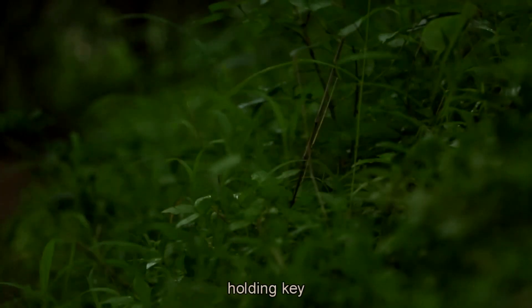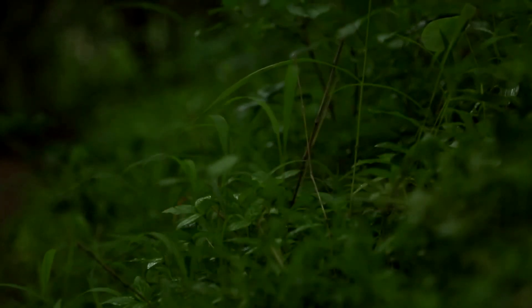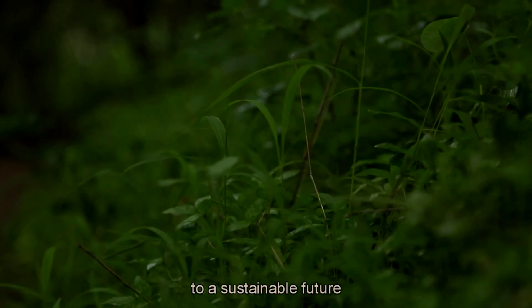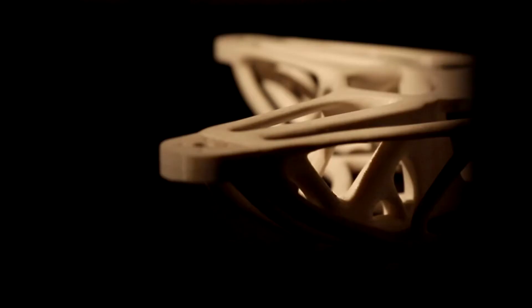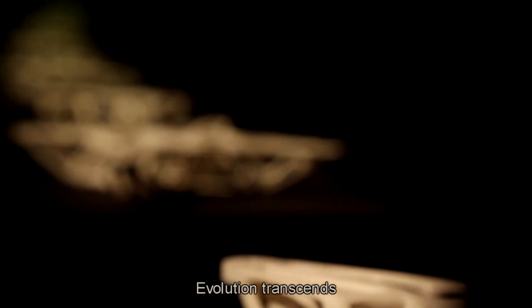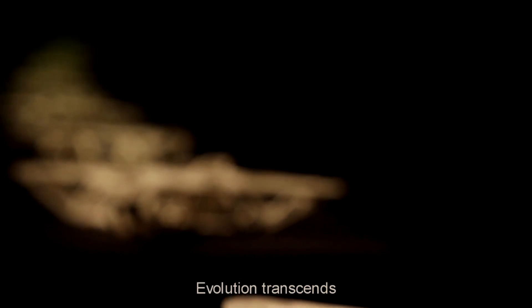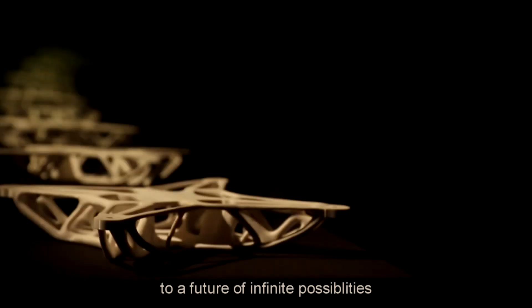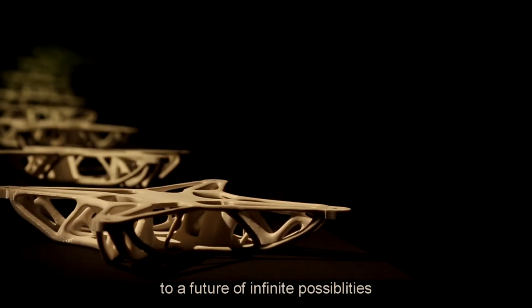The key to a sustainable future. Evolution transcends to a future of infinite possibilities.